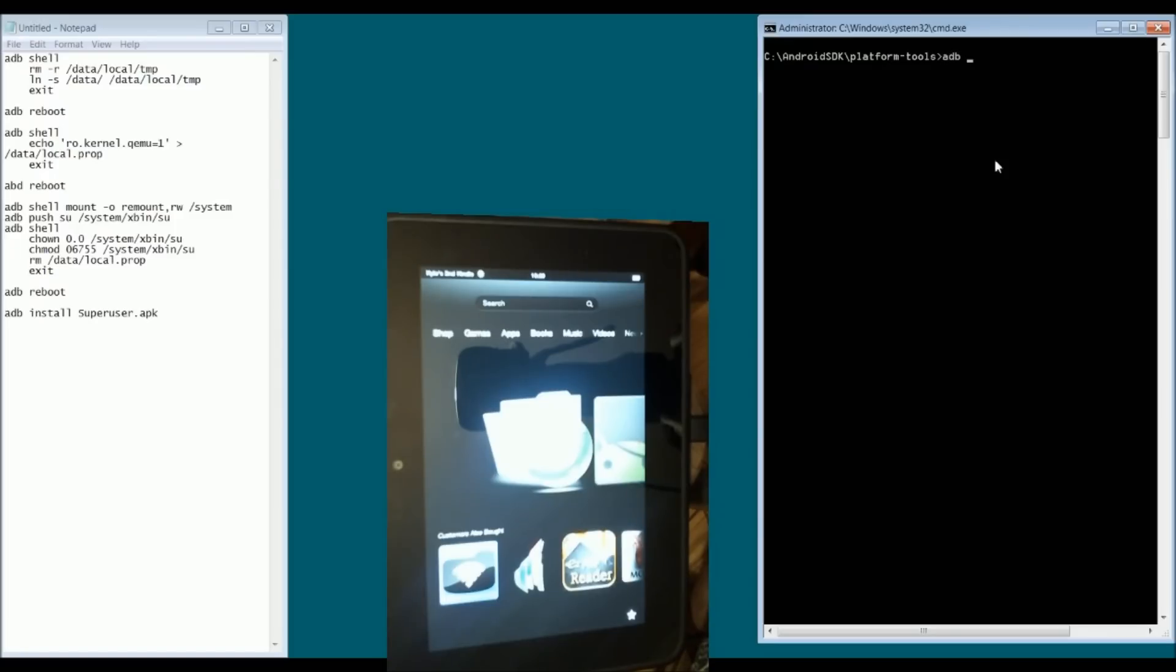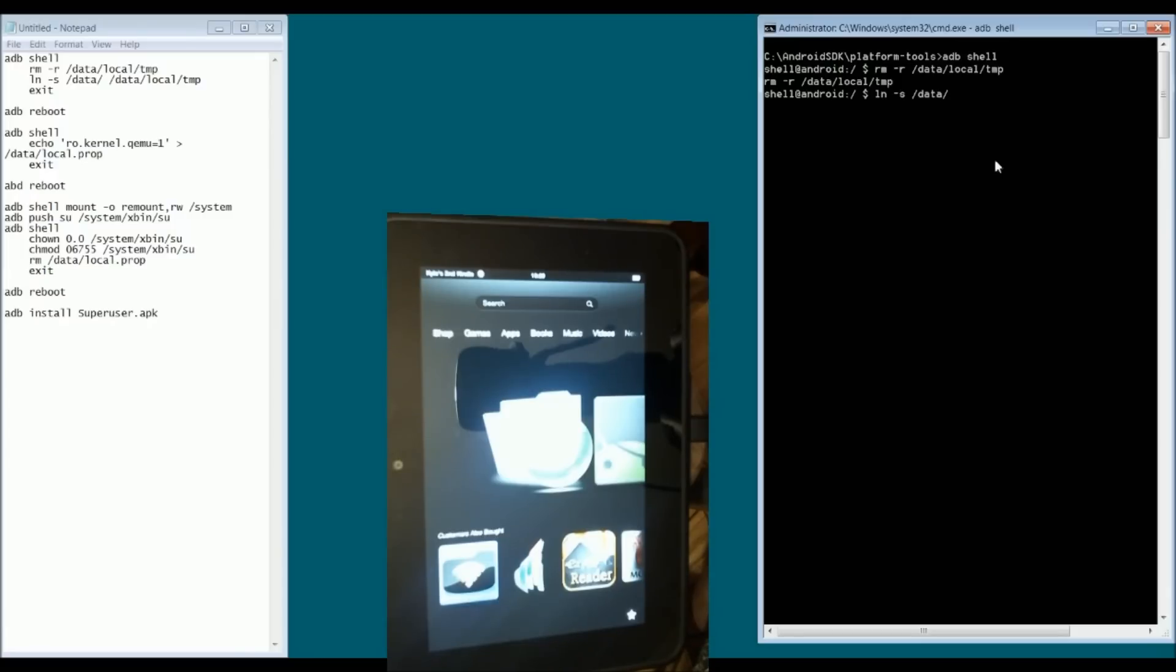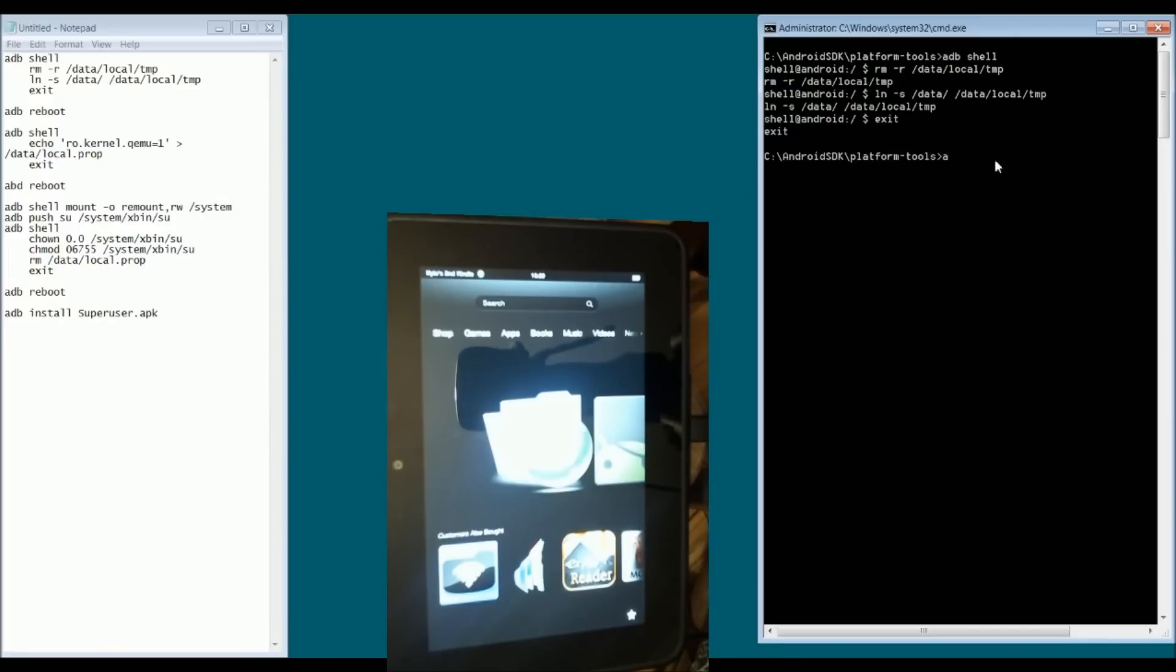Let's get going here. I'm going to type in adb shell, and you should get this prompt with the dollar sign. We're going to do rm space -R space /data/local/tmp. Enter, and then ln space -S space /data space /data/local/tmp. Then type in exit, takes you back to your prompt, adb reboot.